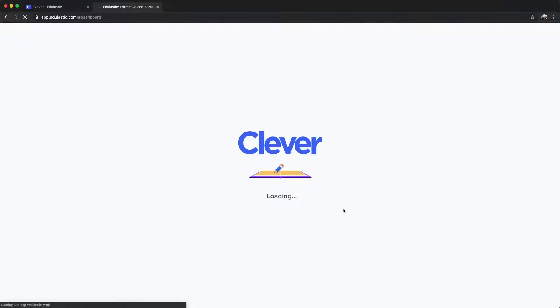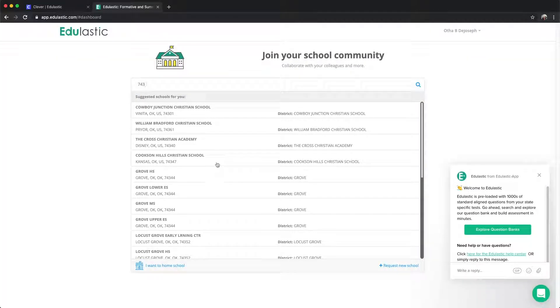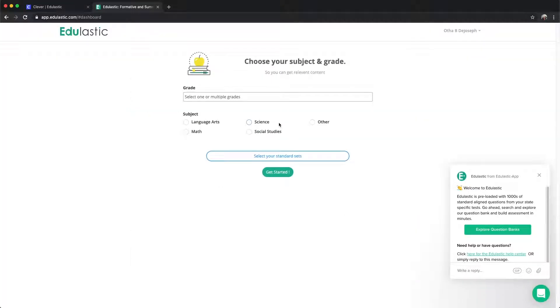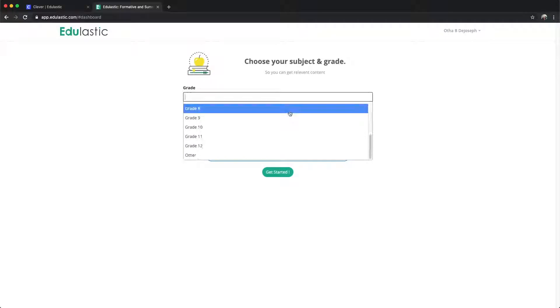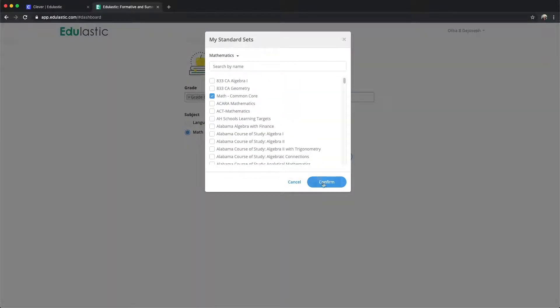You will then land on the Edulastic website where you will create your account if you don't already have an account associated with your email address.